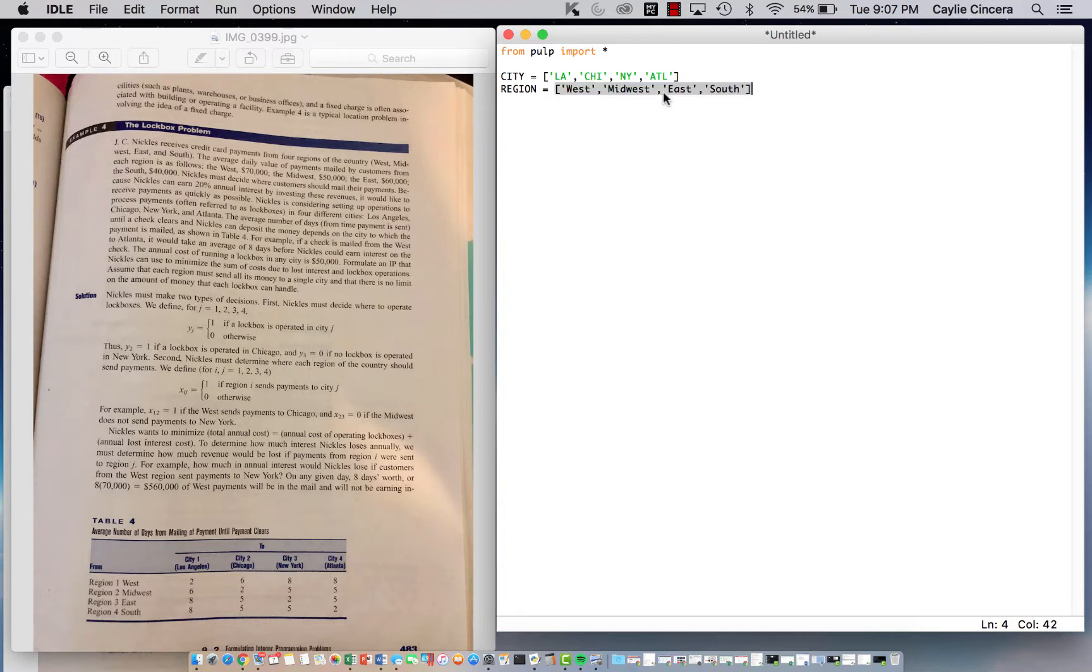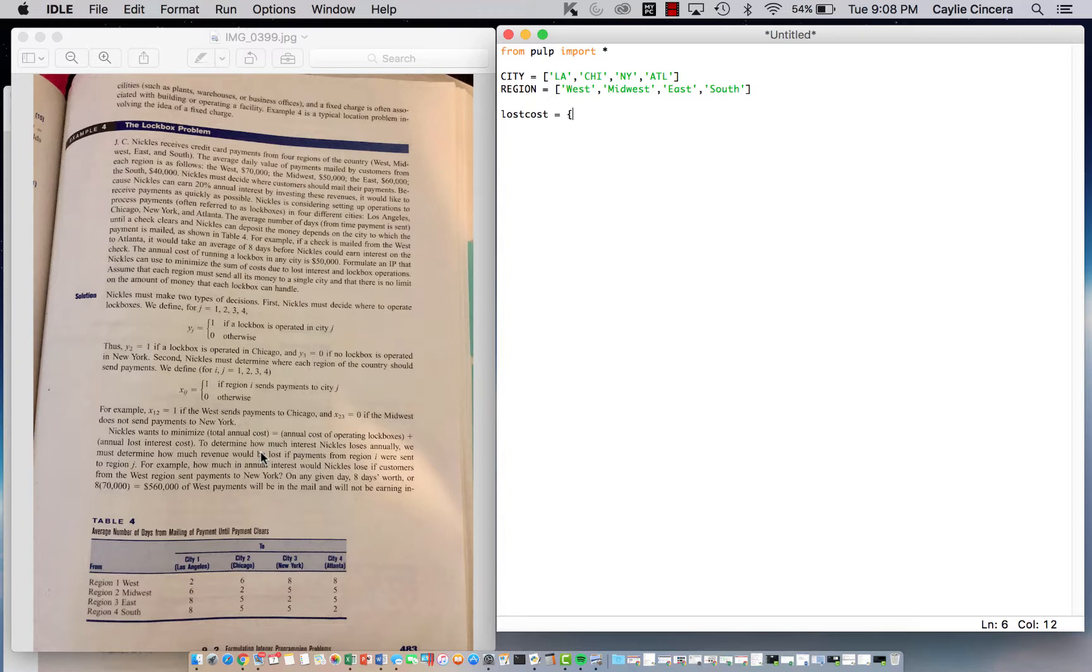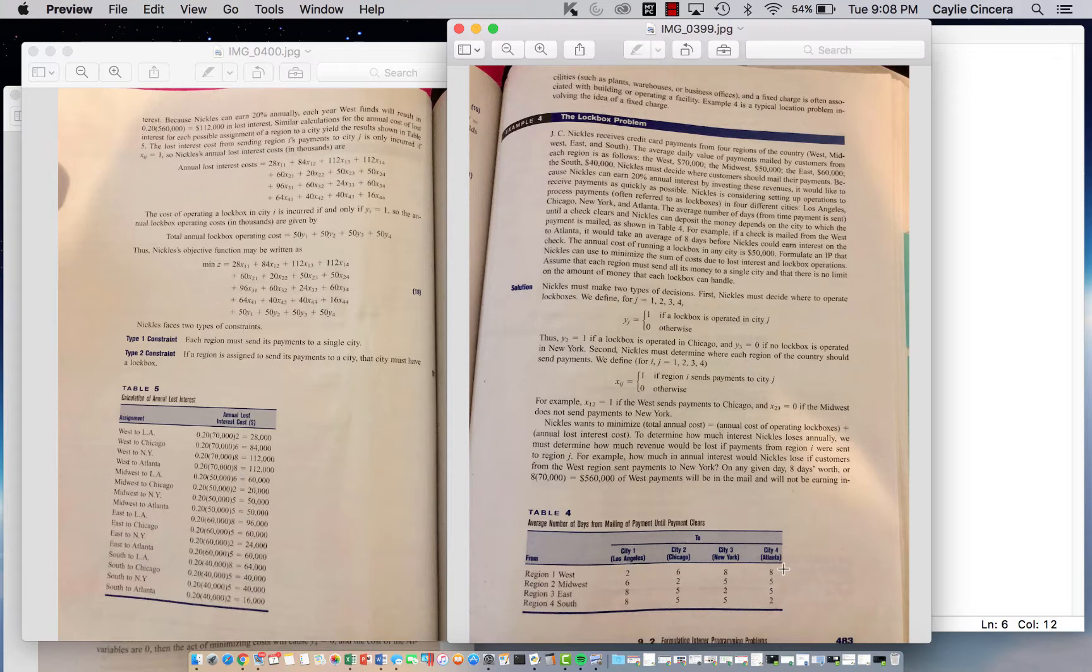We're going to call our first parameter 'lost_cost'. This is our lost interest cost that we receive, and this cost is because we have an annual interest that we lose, which depends on the city. It says on any given day, eight days worth, or eight times seventy thousand from the West payments, will be in the mail and will not be earning interest.